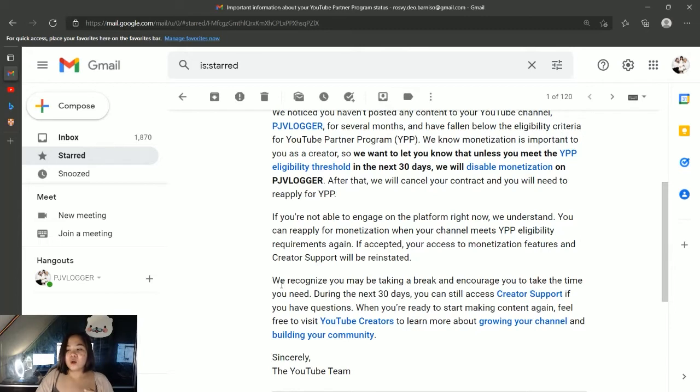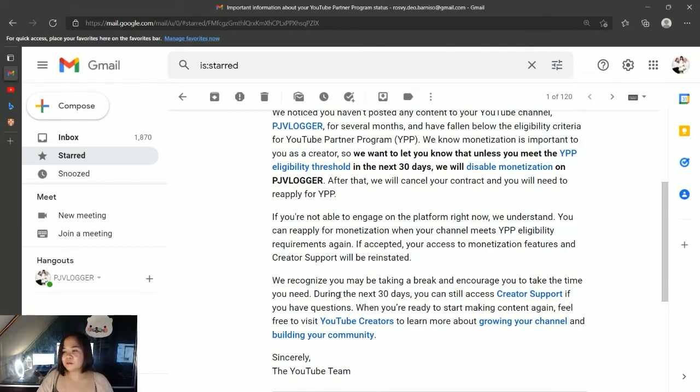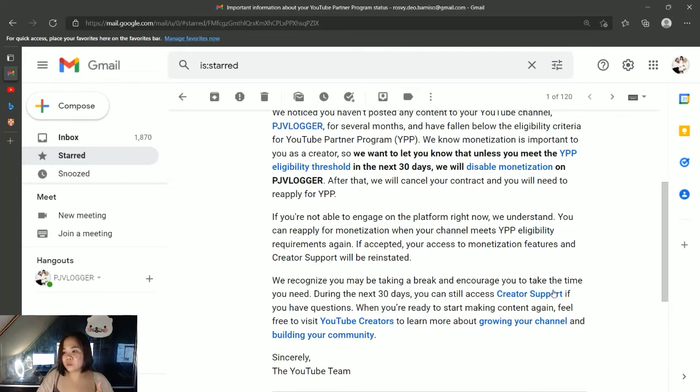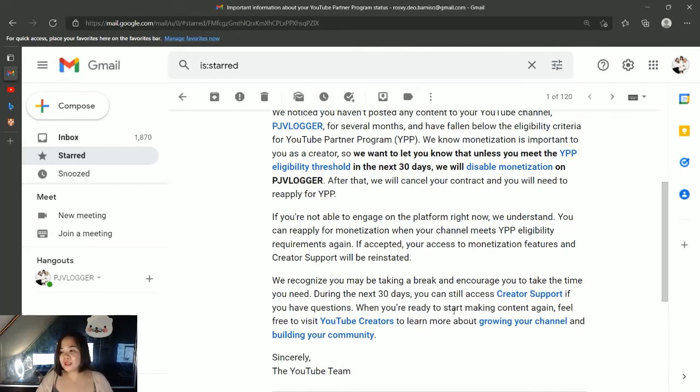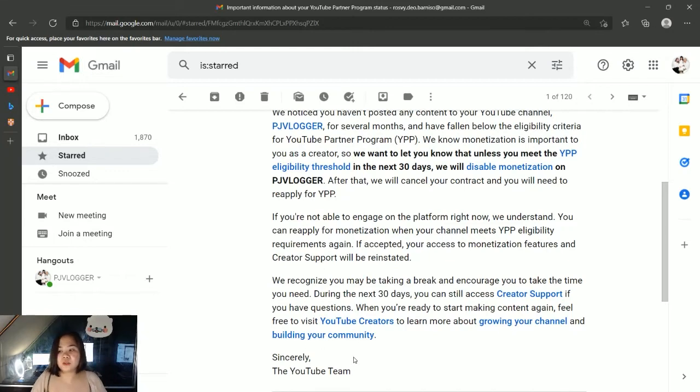They've even added, 'we recognize that you may be taking a break and encourage you to take the time you need.' Wow, thank you YouTube. 'During the next 30 days, you can still access creator support. When you're ready to start making content again, feel free to visit YouTube Creators to learn more about growing your channel and building your community. Sincerely, the YouTube team.'